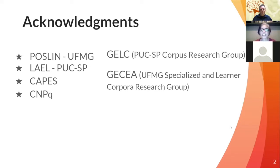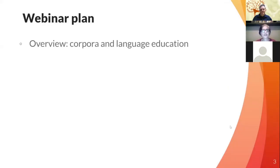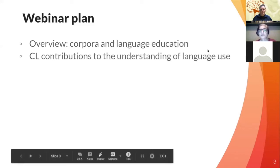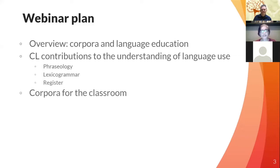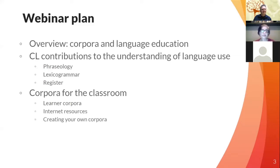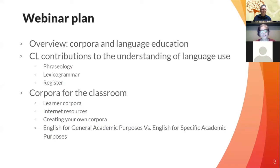The webinar plan is as follows: I'll do an overview of corpus language education first, then talk about corpus linguistics contributions to the understanding of language use — such as phraseology, lexical grammar, and register — and then focus on corpus for the language classroom, going through examples of using learner corpora, internet resources, and creating your own corpus. We will also be mentioning the differences between English for general academic purposes and English for specific academic purposes.